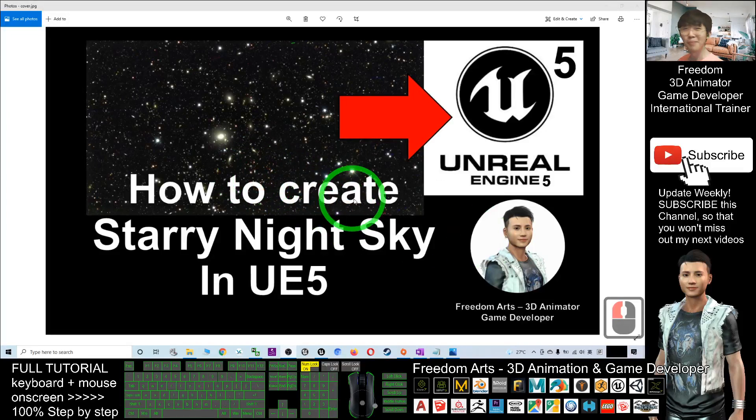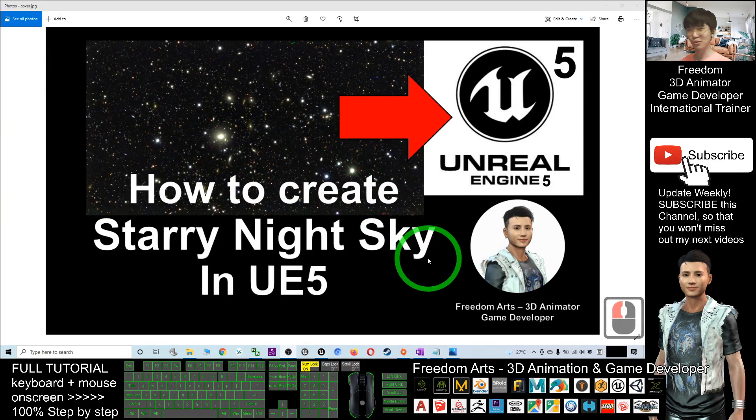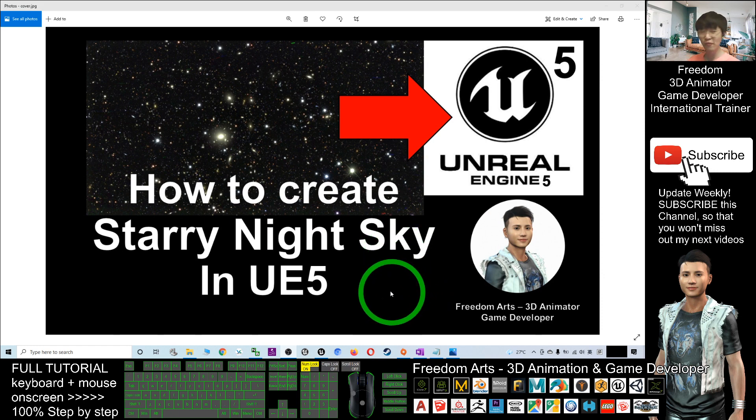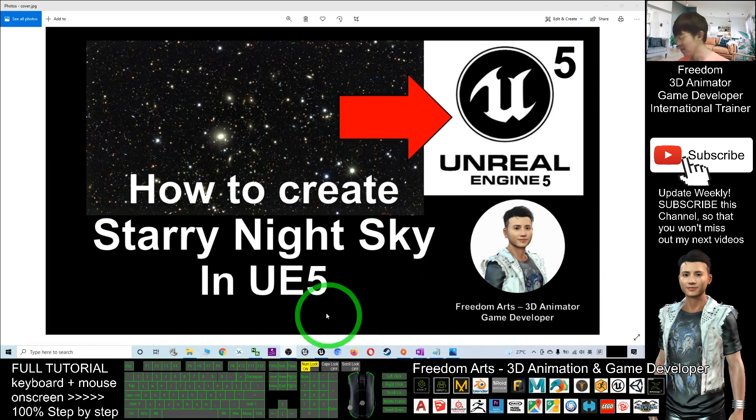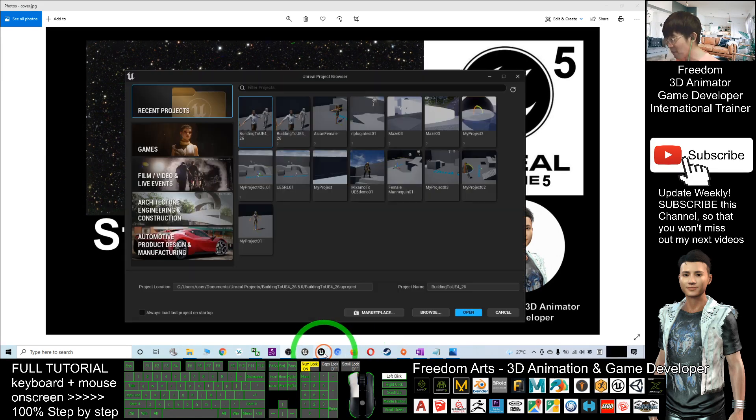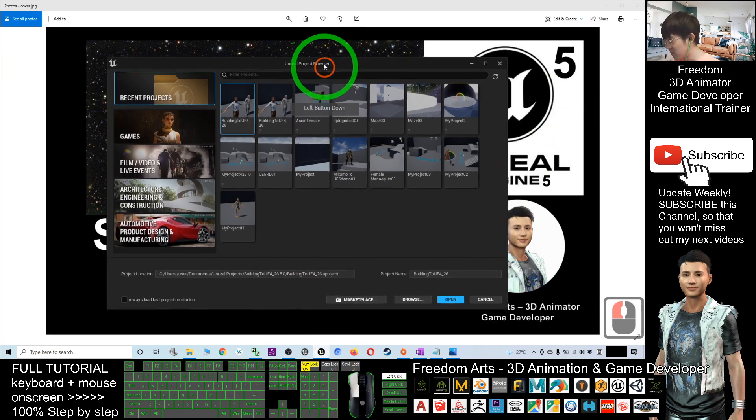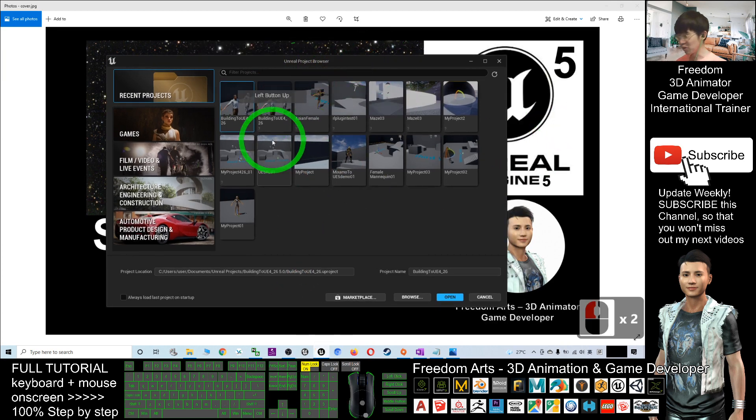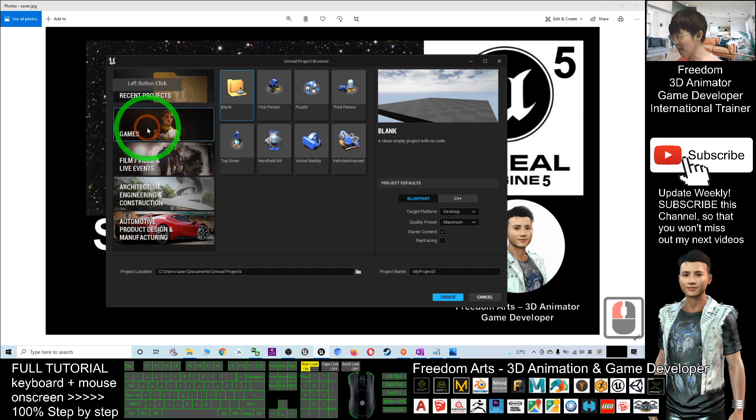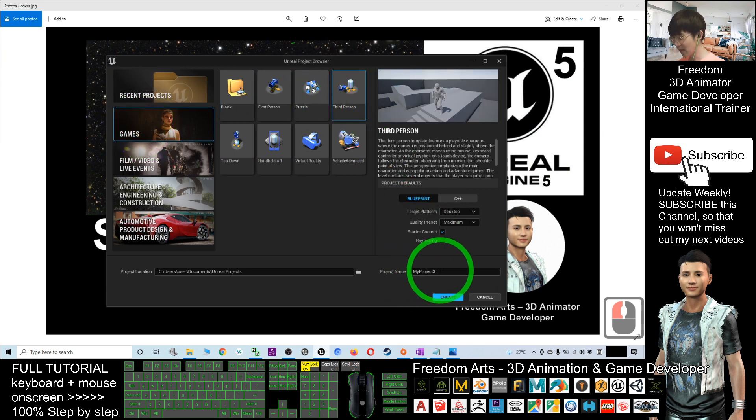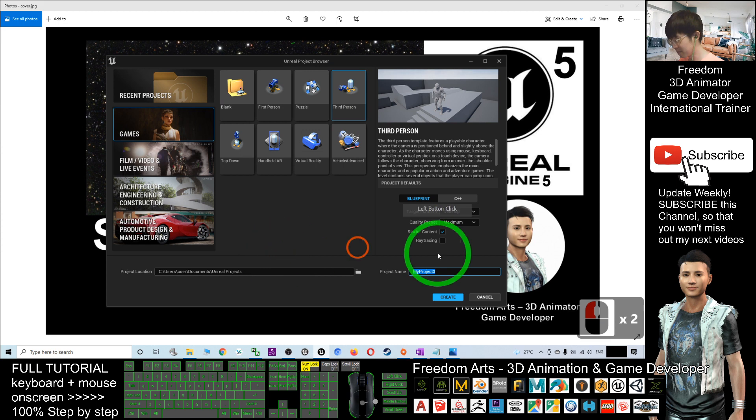Hey guys, my name is Freedom. Today I'm going to show you how to create a starry night sky in Unreal Engine 5. The first step: I already started my Unreal Engine 5, and what I'm going to do as a demo is create a third-person game. The project name I will name as Starry Night Sky 01 and create.